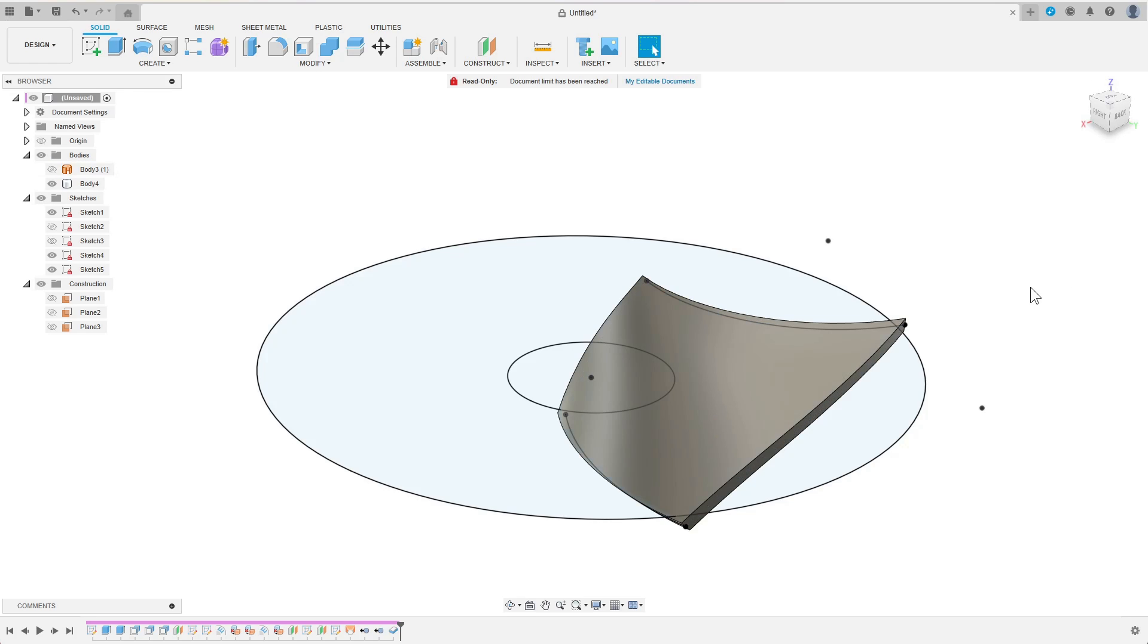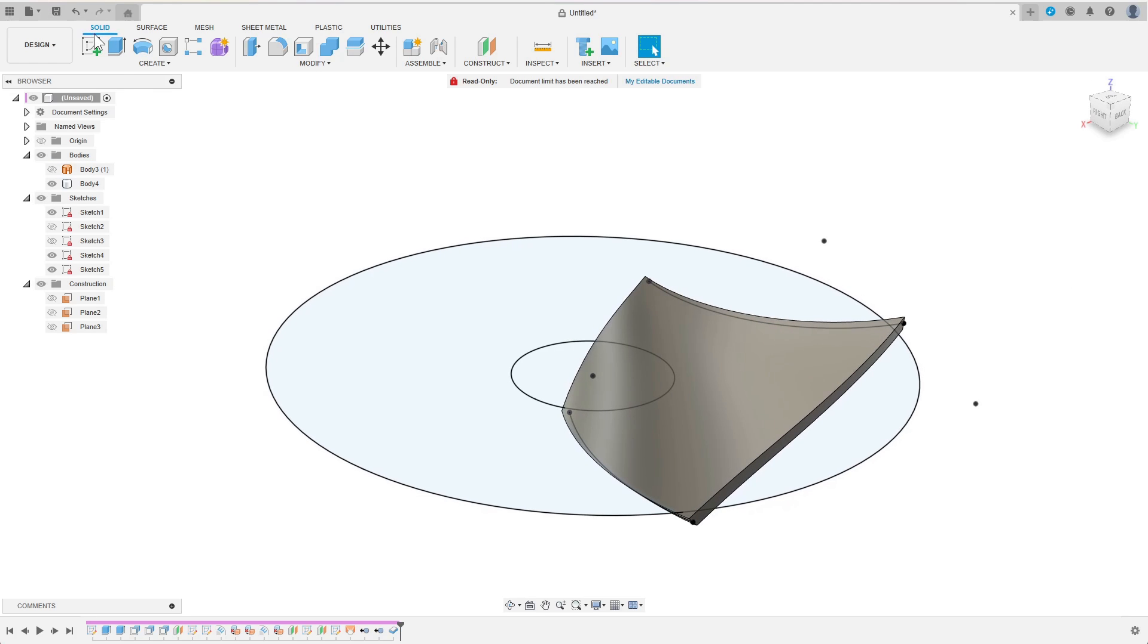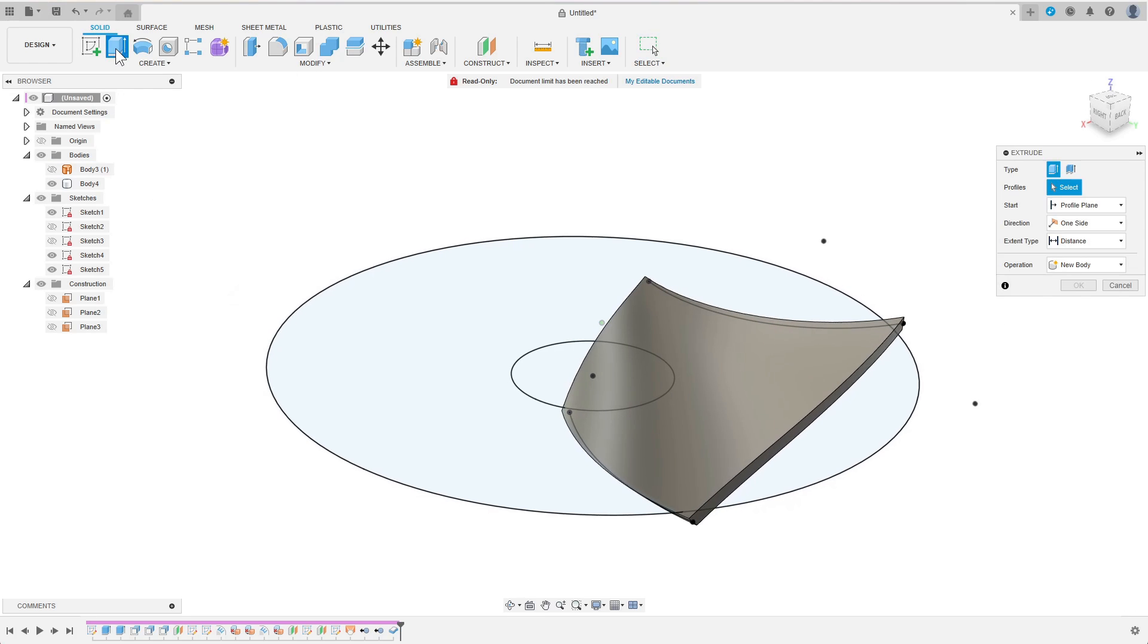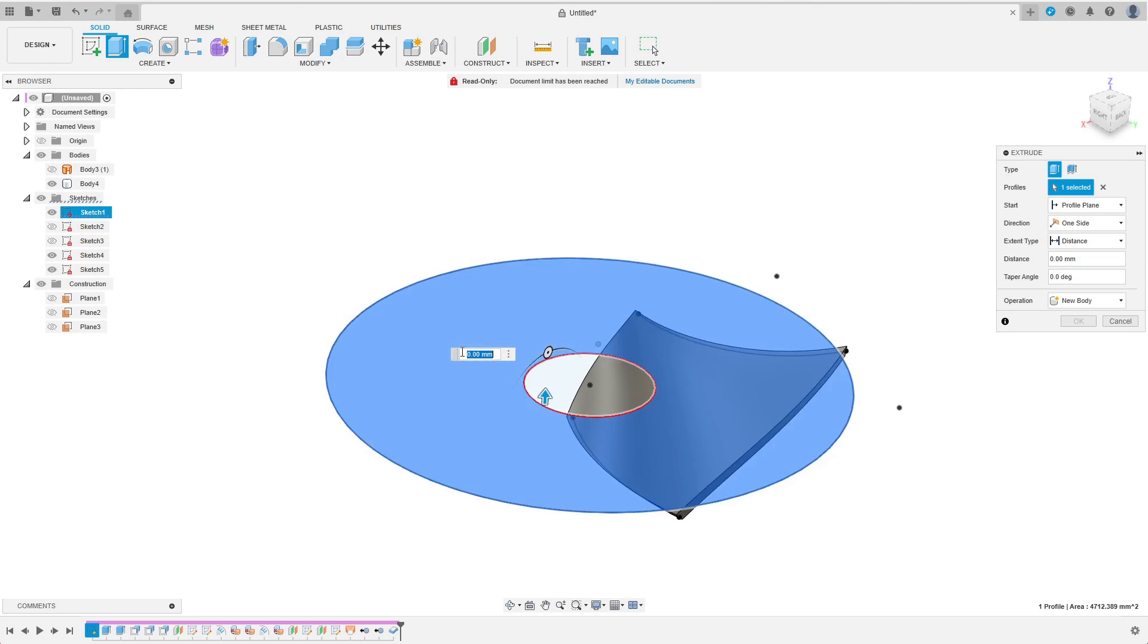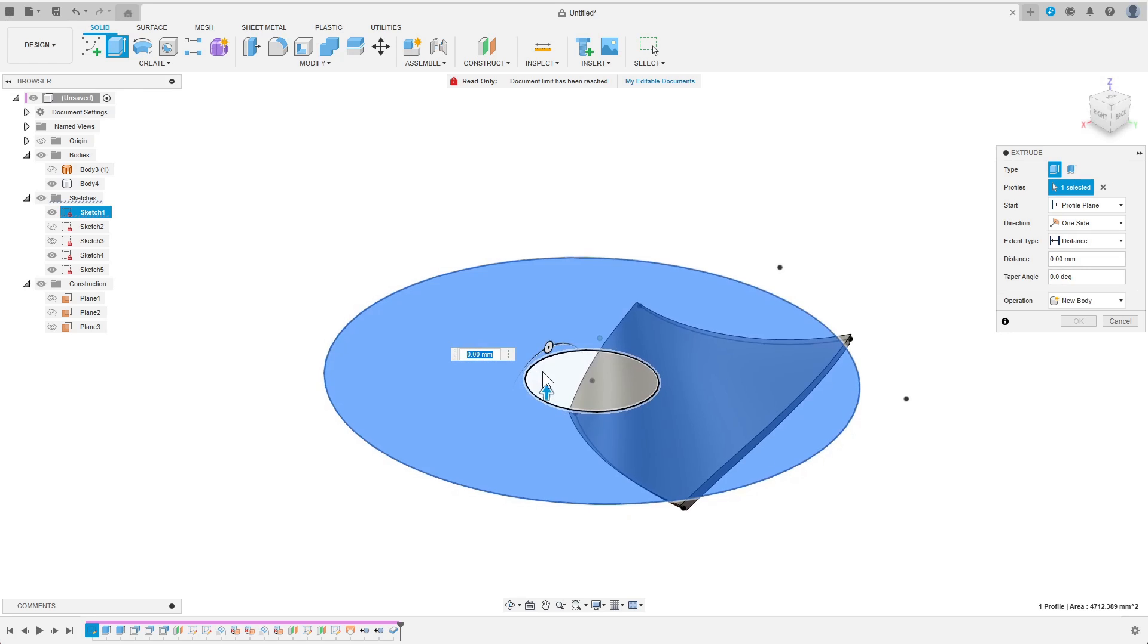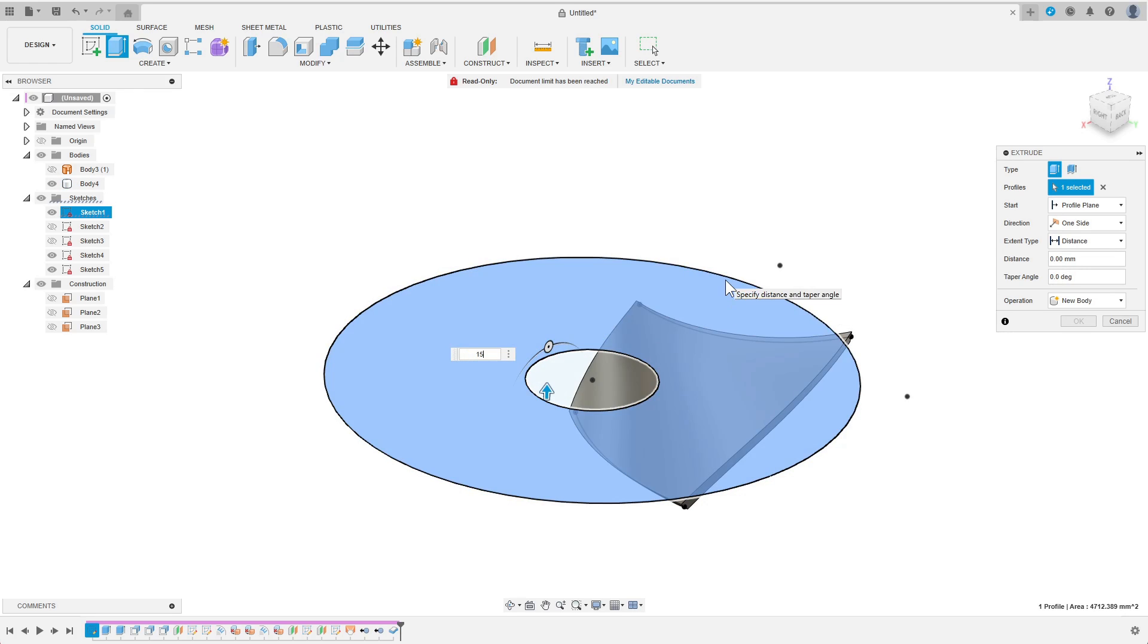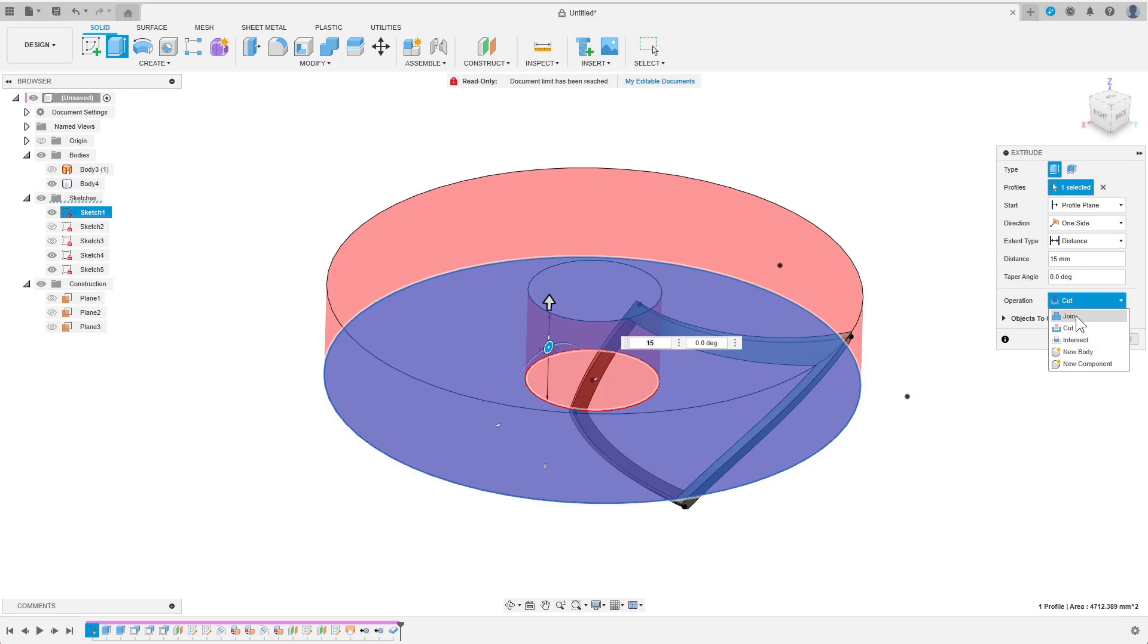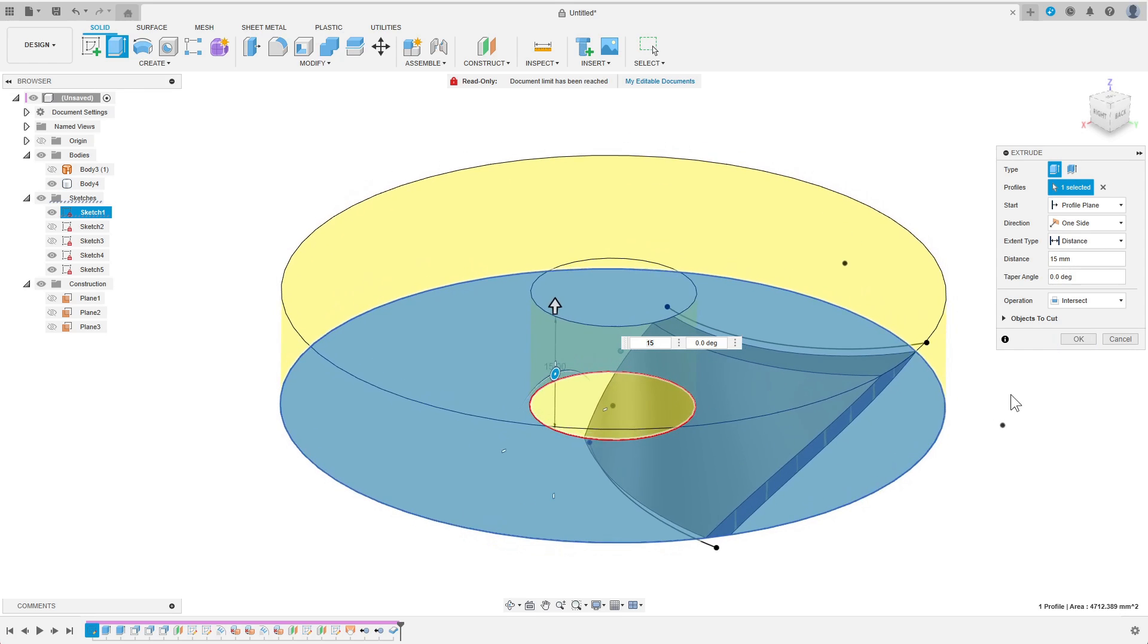Now I want to trim the blade. For that I create the hollow cylinder based on the very first sketch. I choose intersect in order to trim my blade body.